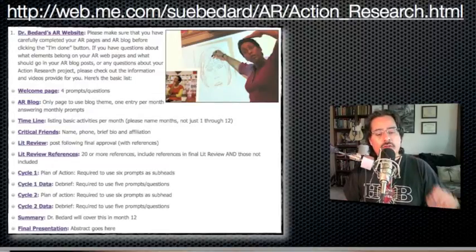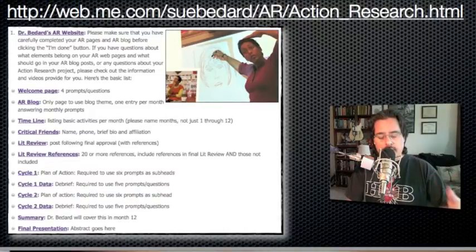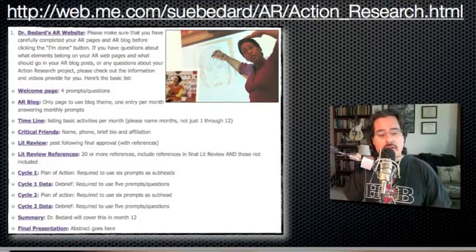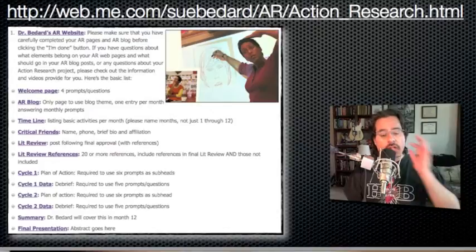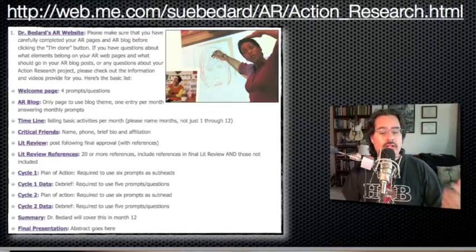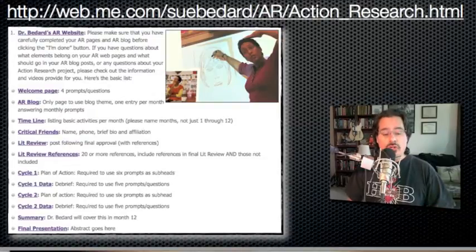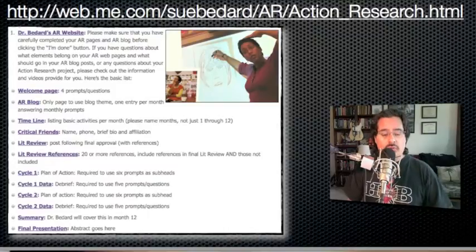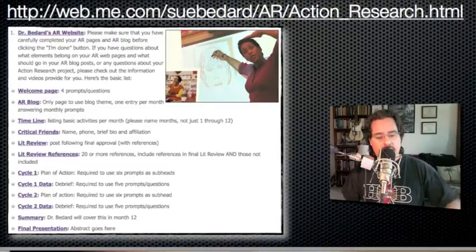When we ask you to copy and paste the lit review, we want the whole thing — meaning the title, all the paragraphs, and the references included on the page you turned in. There is also a separate page called Lit Review References, which is where you list all the sources you originally intended to use, even if they didn't all make it into the paper. There should be 20 or more listed there, whereas the lit review itself contains around 10.